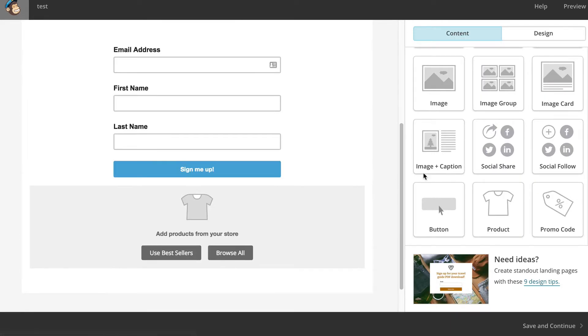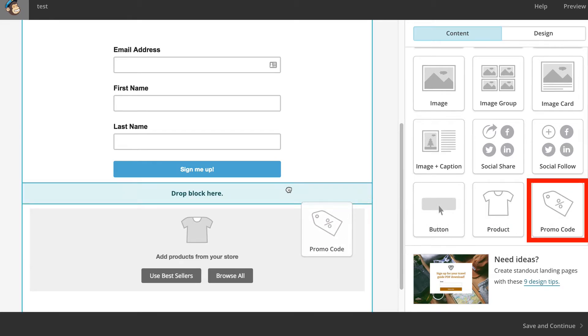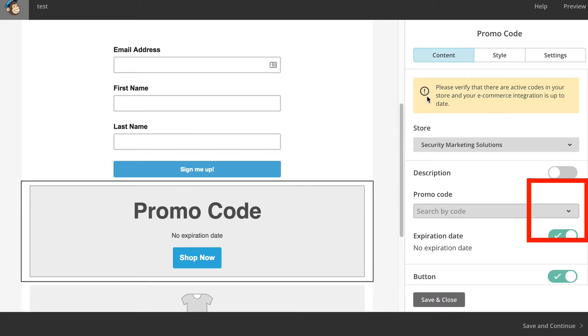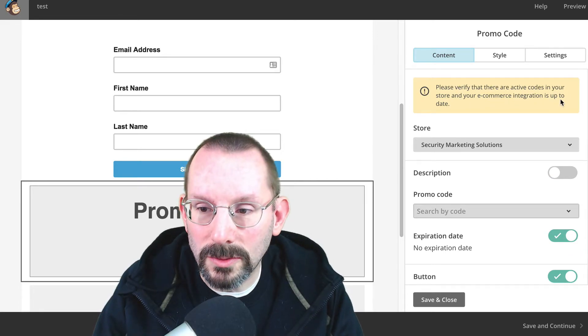That's another option there. And then we also have this thing called a promo code. Now this gave me some fits when I first tried to do it. I've been getting this. Please verify that there are active codes in your store, and your e-commerce integration is up to date.